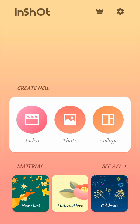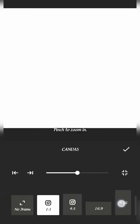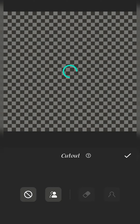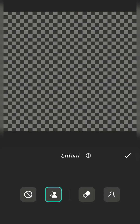Select the first photo. Select the blank option. Drag on the blank option.